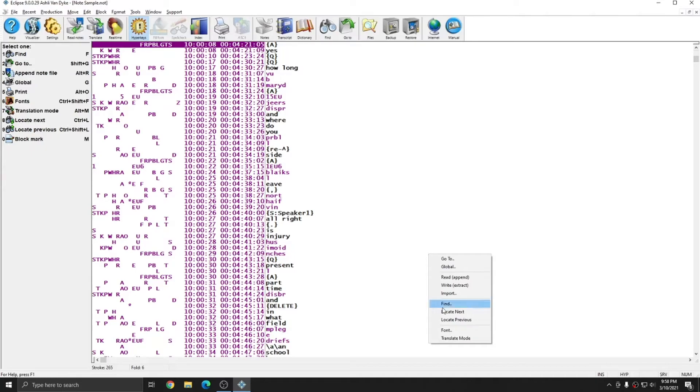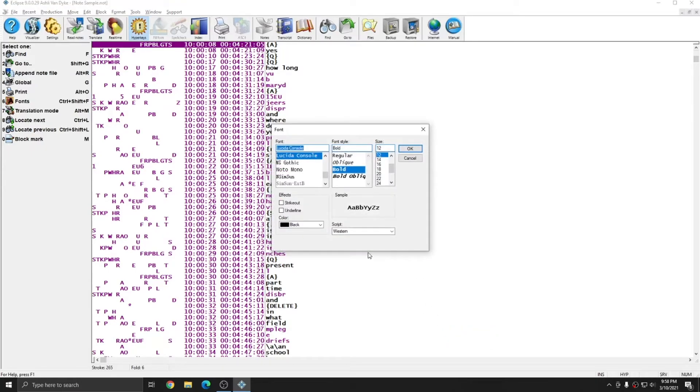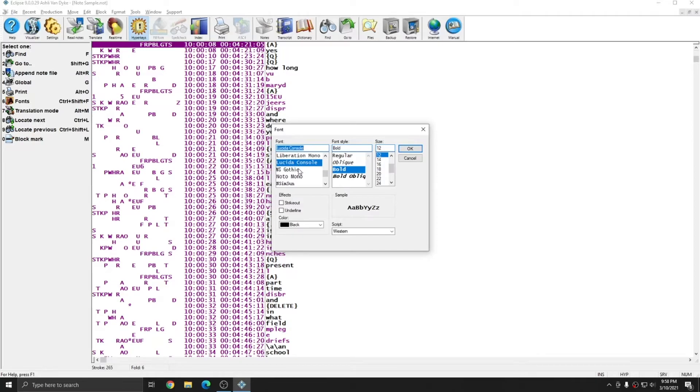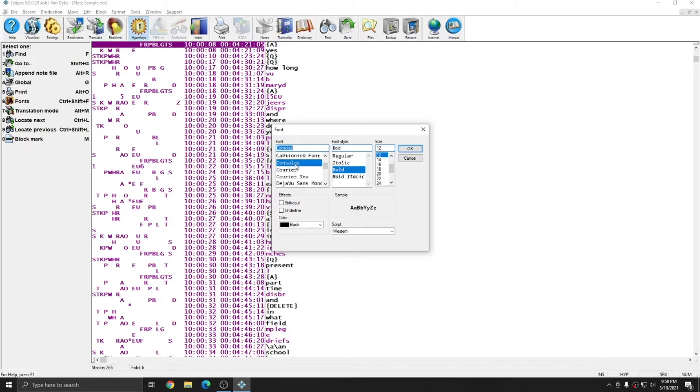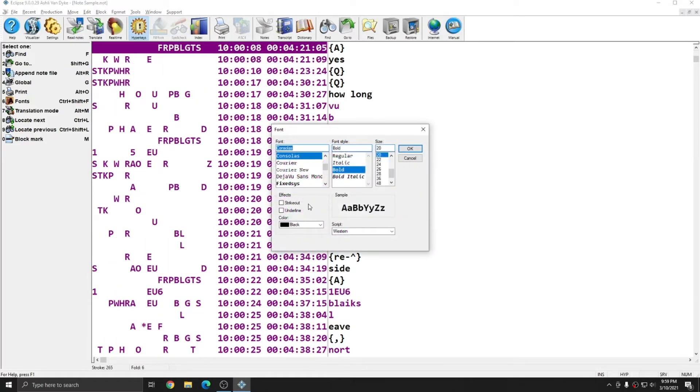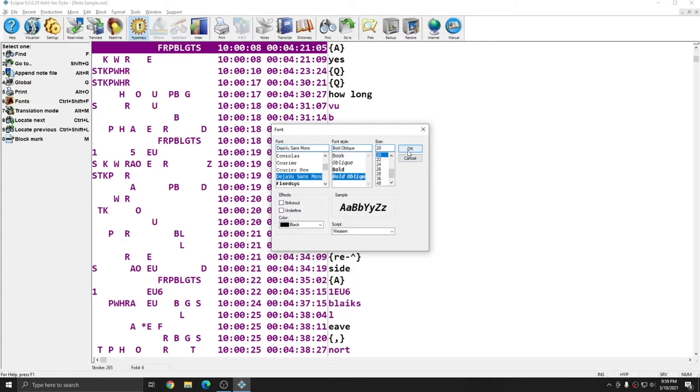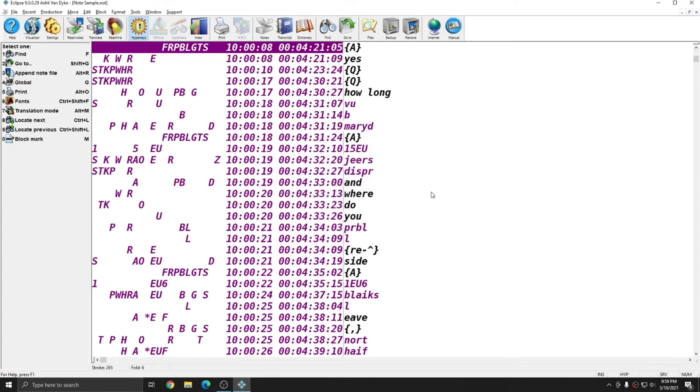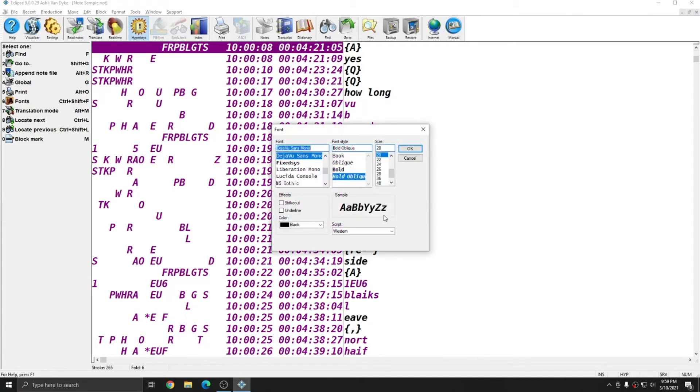The last option within note files is the font option. This simply allows you to customize the font that you read your note files in. In this font window only monospaced fonts will be available, so not every font on your computer is going to be in this list. But you can choose any font from this list to view your note files in. For instance, I can change from Lucida console to Consolas, which is a little bit narrower, and I can make it larger. And so by using the font button, you can make your note file as easy to read as necessary. You can choose bold regular italic or bold italic for most fonts. Whichever font you'd like to view your notes in should work as long as it's available in the font list. And any monospaced font should be available in this list.